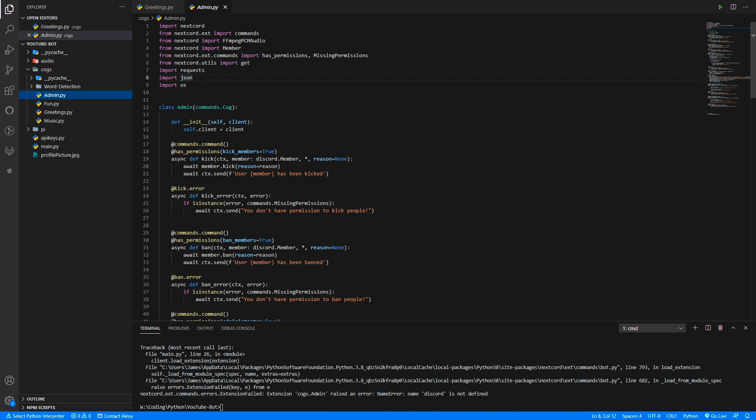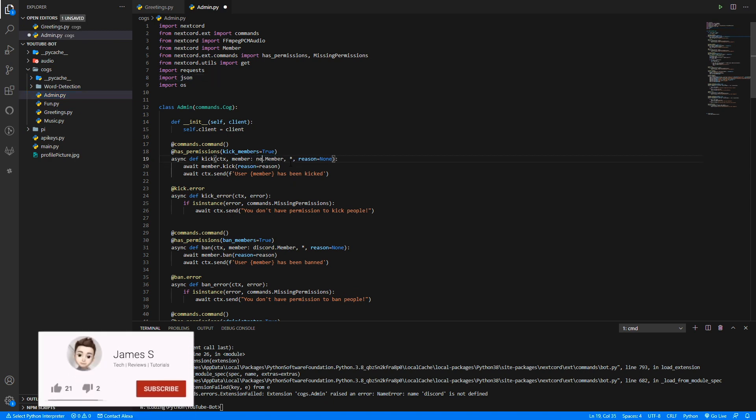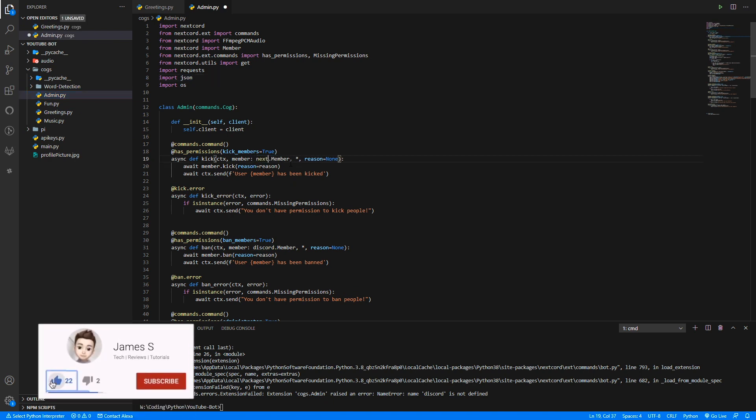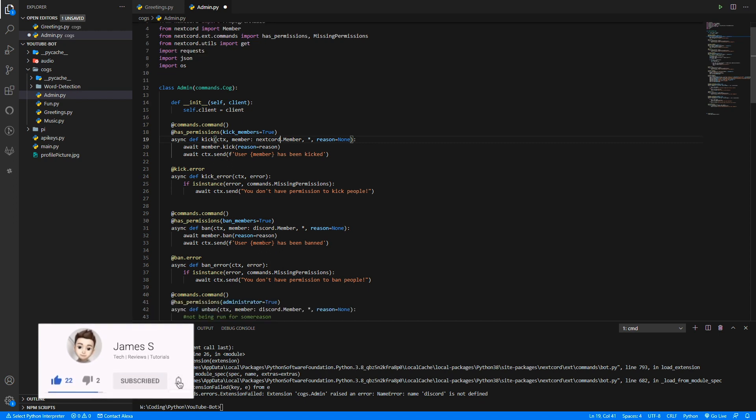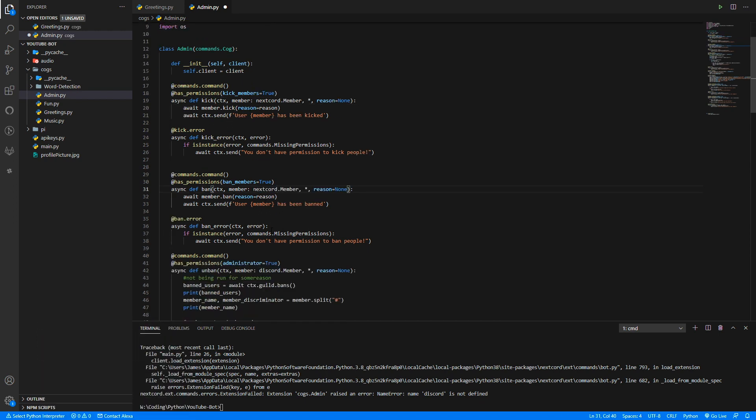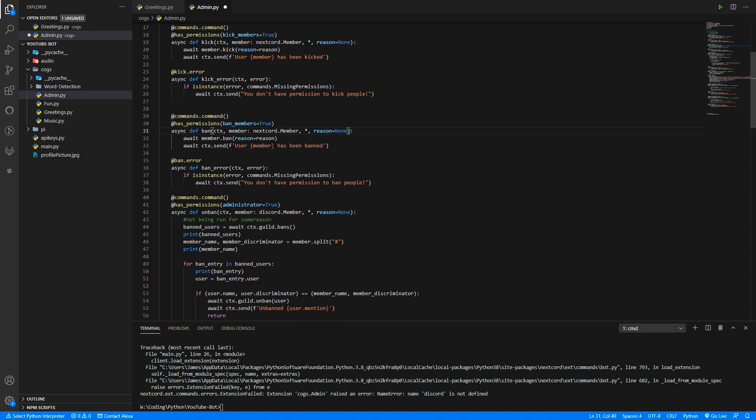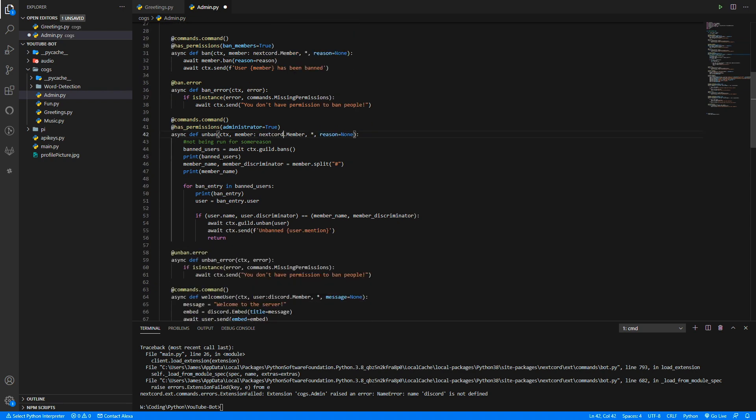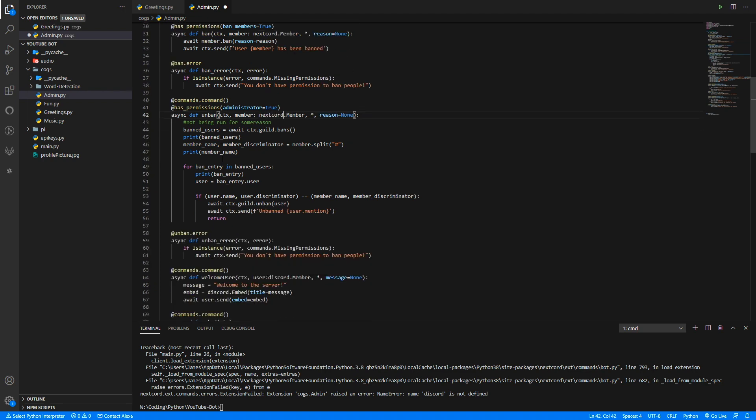So we just basically just need to debug it. And look here, discord.Member is not found. So nextcord.Member and let's have a quick scan through here. Yeah, nextcord.Member, and scanning through like this, yeah.